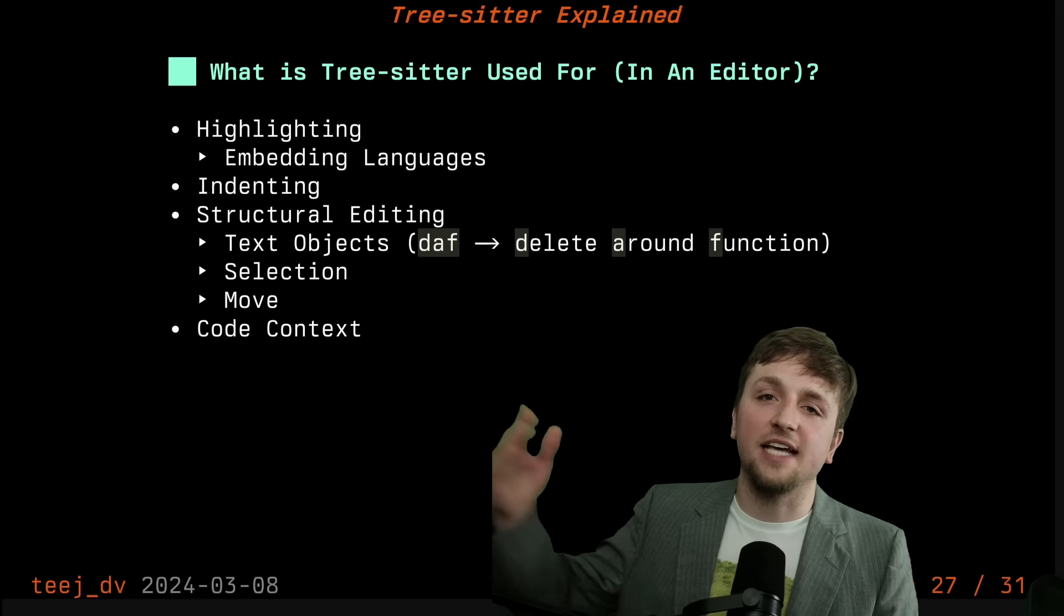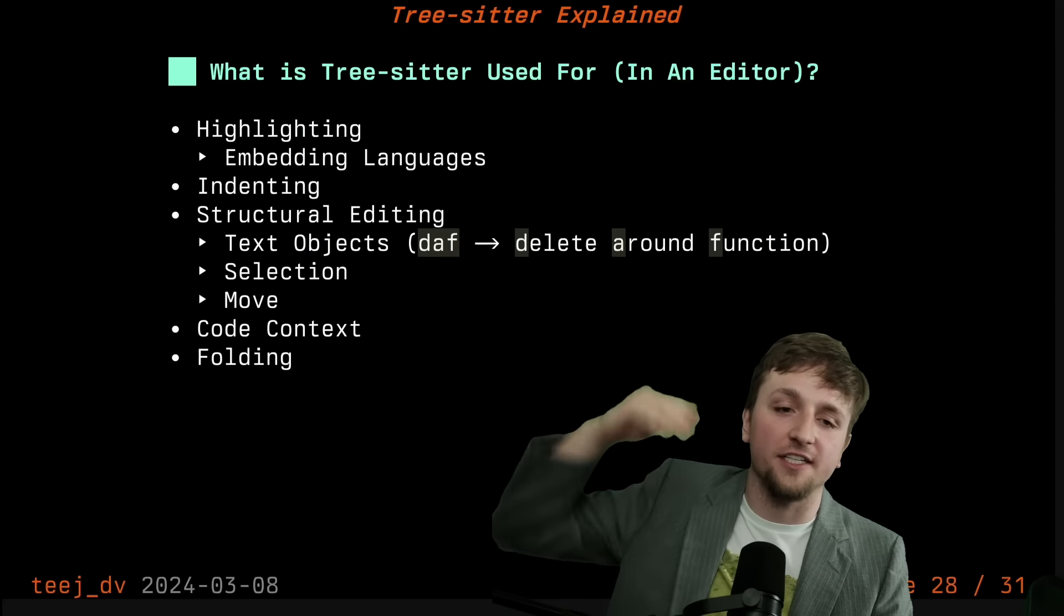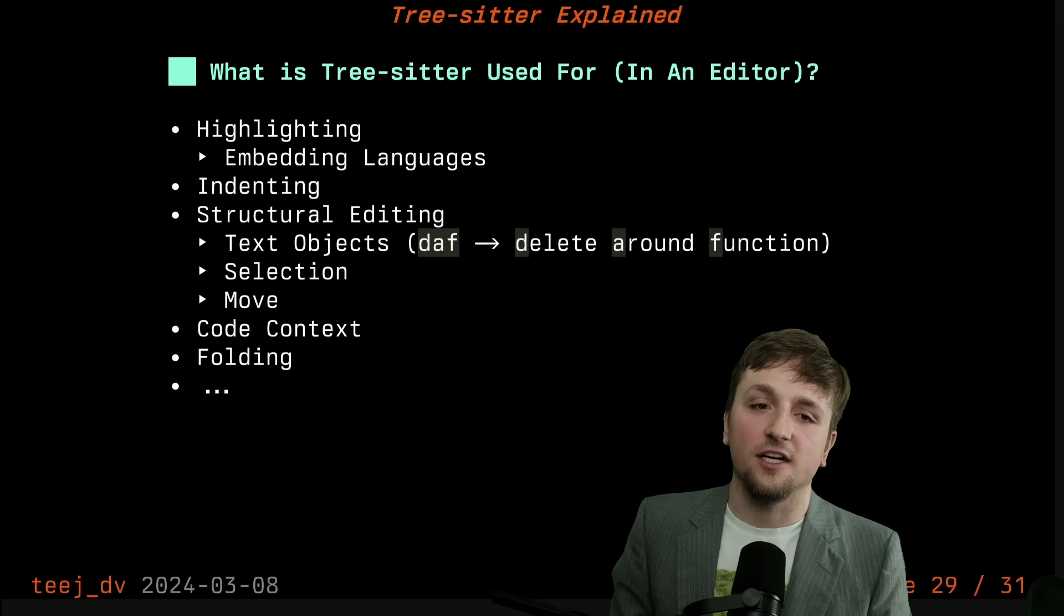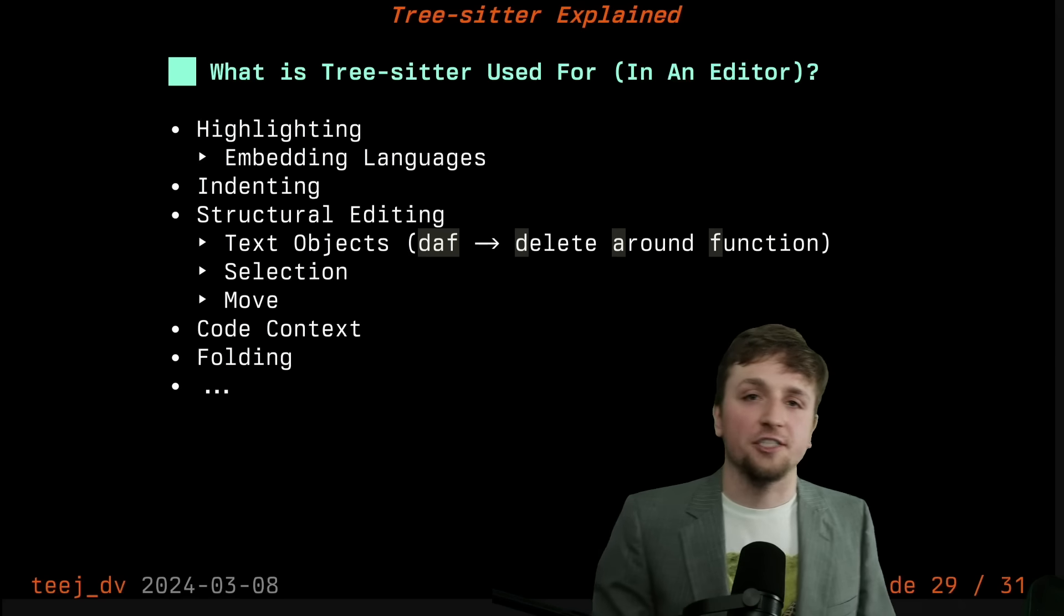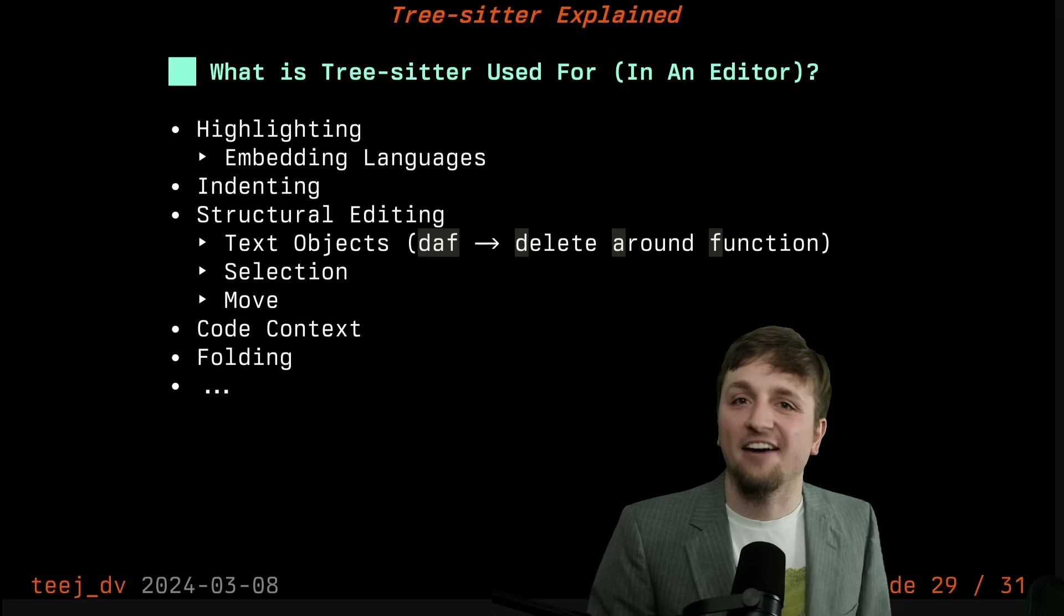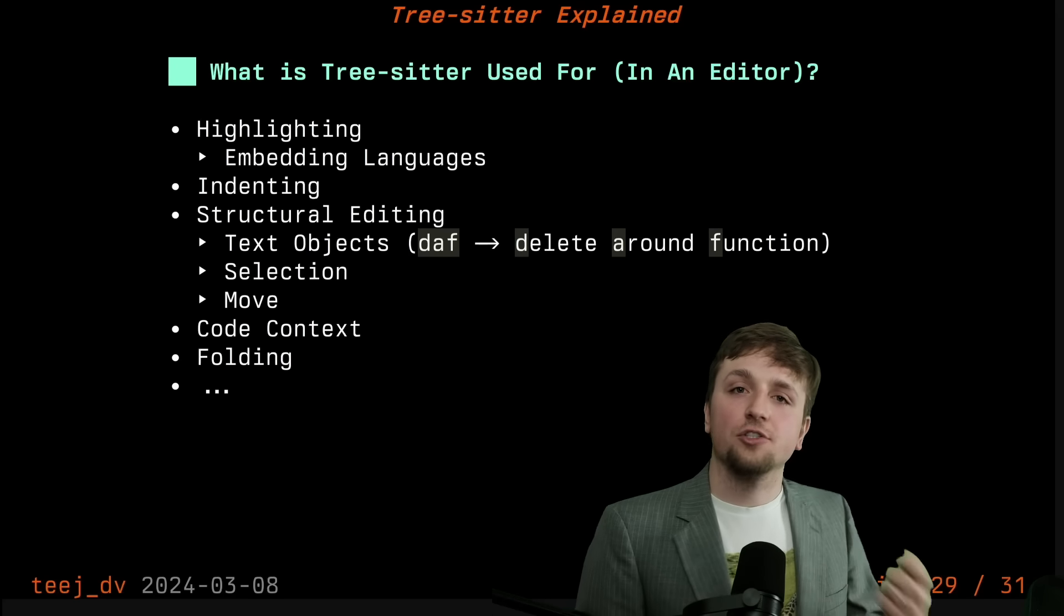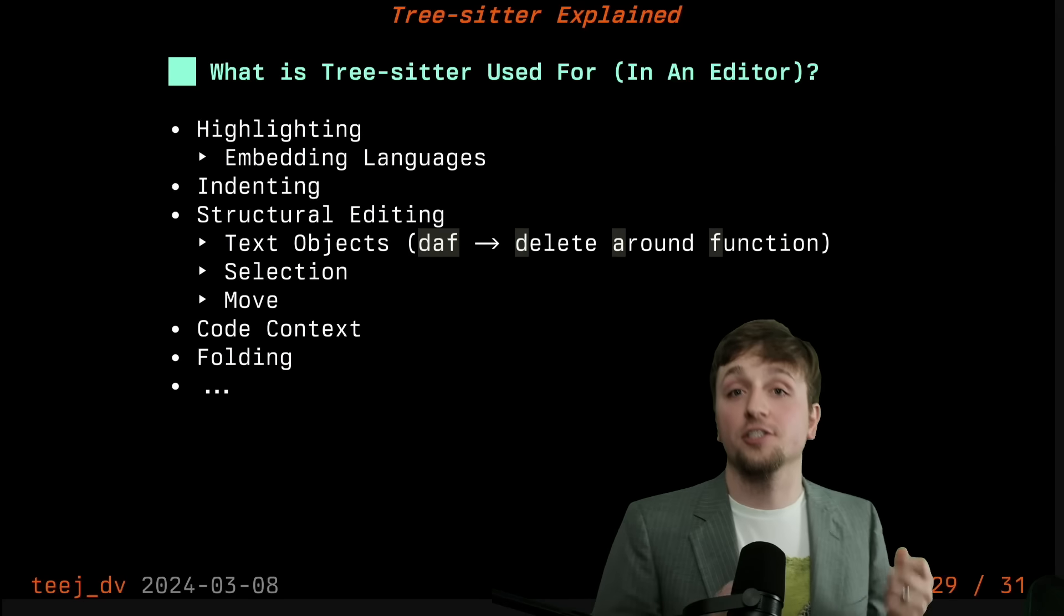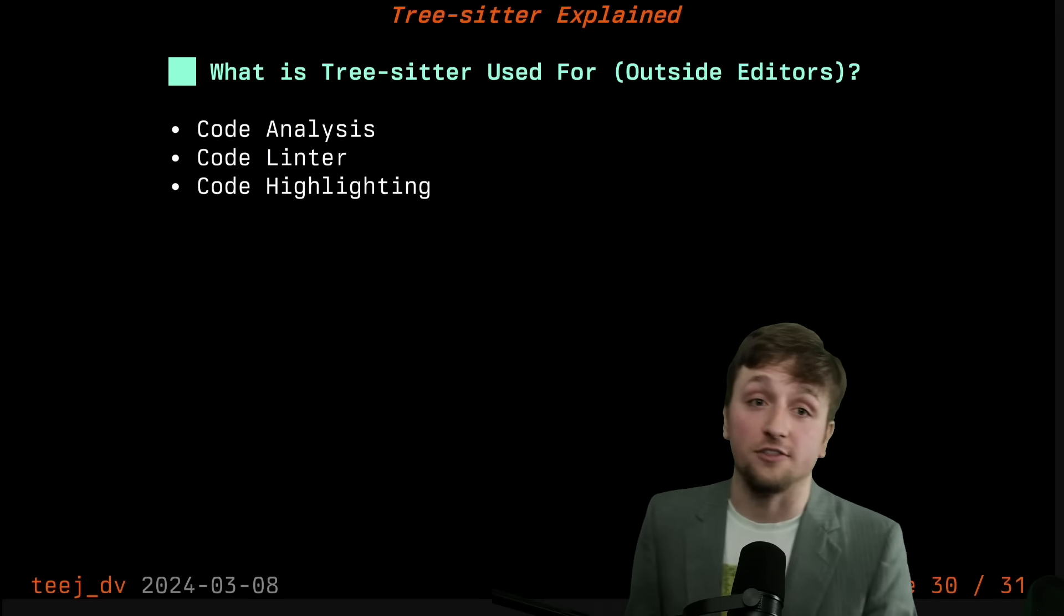You could do things like tell you if you're inside of a class or inside of a function, you can fold based on where functions start. A lot of these things before were all powered just by regexes or best guess efforts or naming conventions. Whereas now when you use tree sitter, you can actually ask those questions of the tree itself, which is really powerful.